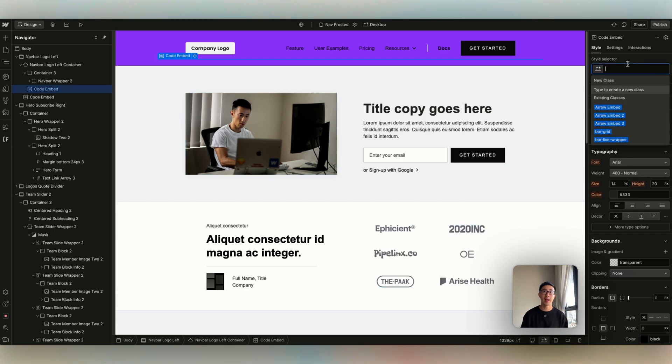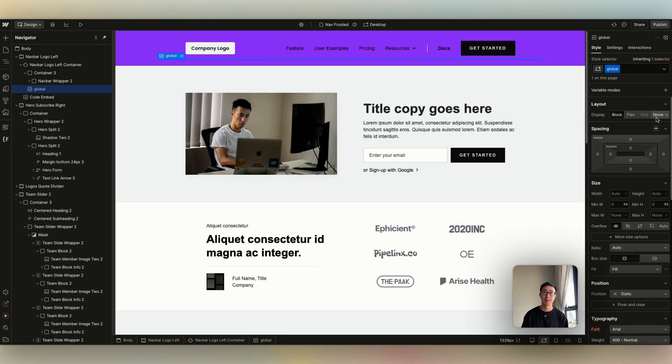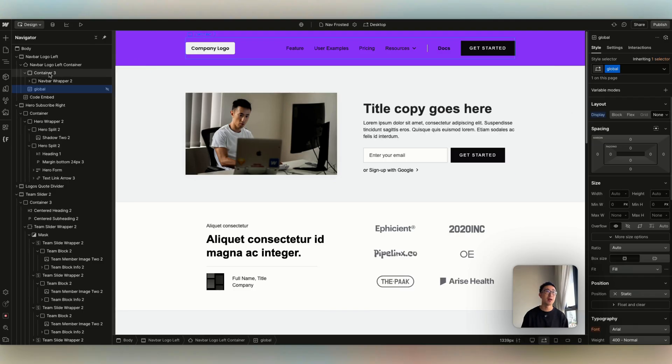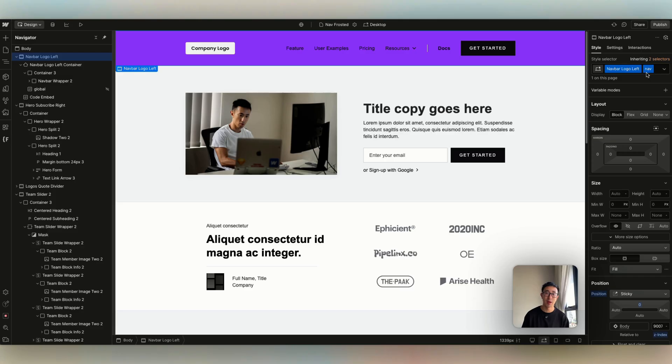And I'm going to give this code embed a class of global. And I usually put this as display none. Now, if you go back to the navbar, it's very important to make sure that we actually have that specific class name of nav. You can obviously change it to whatever you want. I have it right here.